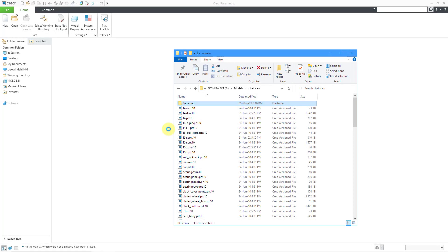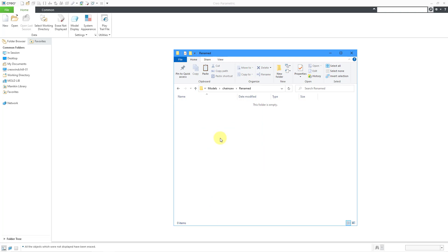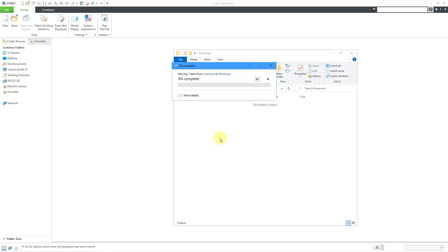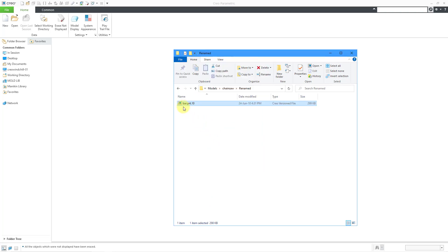Now here I am in Windows Explorer. Here is that part, bar.prt. I will use Ctrl X in order to cut it. Let me go to the subfolder and then paste it. And now let's change the name — instead of calling it bar, I'm going to call this guide bar.